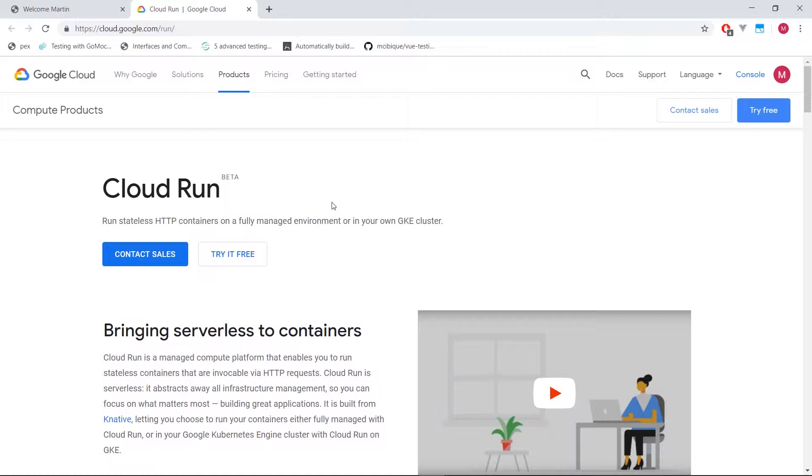So they're HTTP and they're stateless. So you can access them using, let's say, a URL, an HTTP URL that Google gives you. So the benefit of this is that you can set up any application, deploy it within seconds, have it up and running, test it out, do whatever you want.